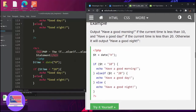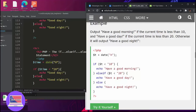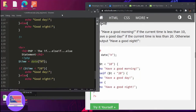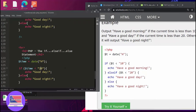We still have to use the same variable, which is $time, following the hour. So an example: if the time is less than 10, let's say echo 'Good morning'.